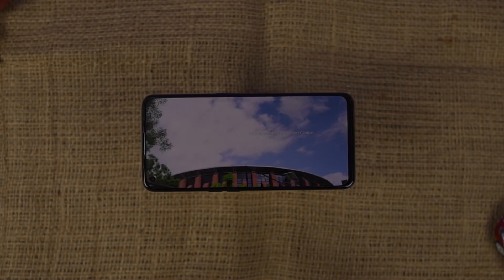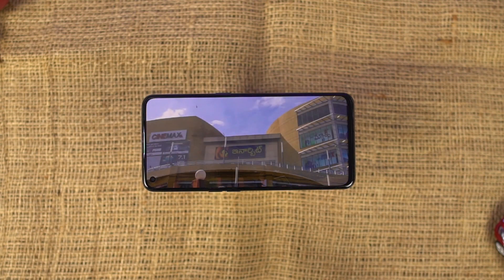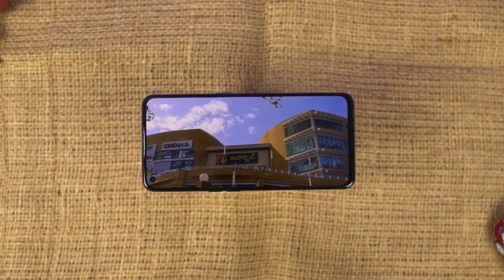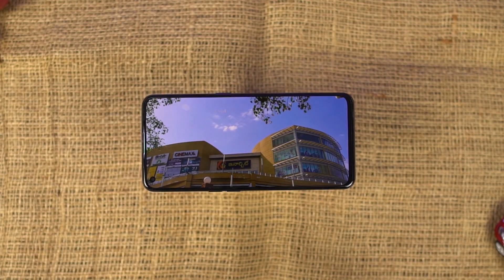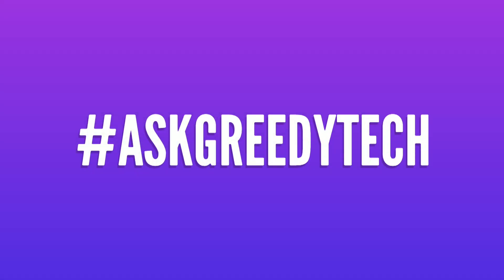So guys, these are all the most important tips and tricks that you should definitely know about your OnePlus Nord 2. If I missed out on anything important, do let me know by commenting below. If you are planning to buy this phone, use the link in the description — it always helps the channel. I'm Nikhil from Greedy Tech, signing off. Have a nice day.